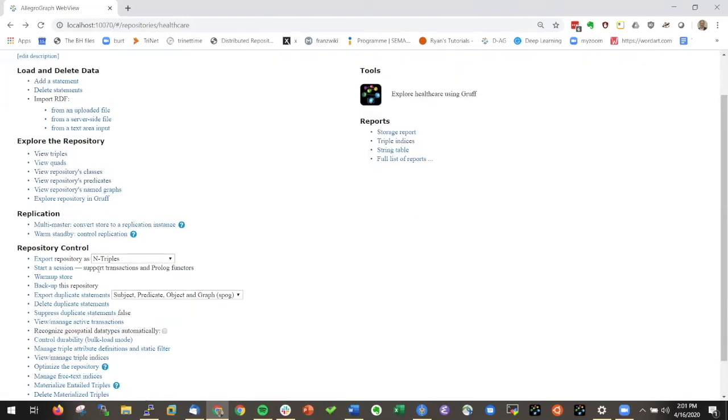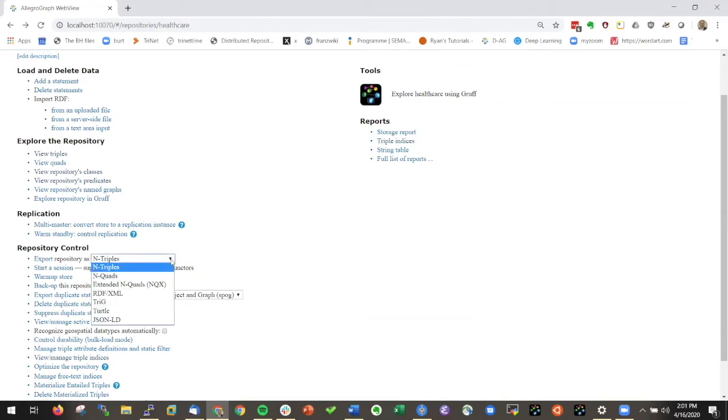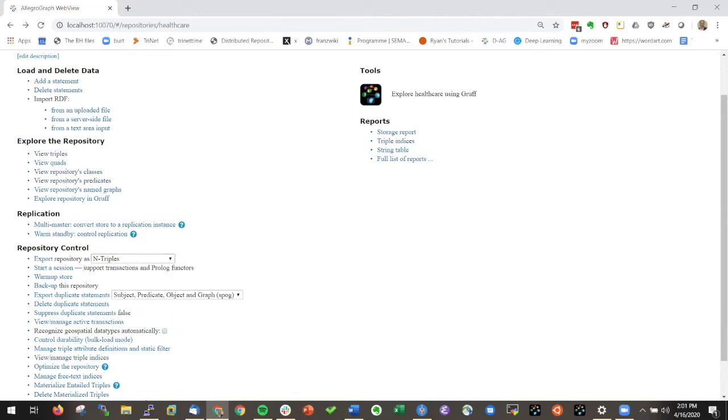If I want to, I can always export the triples as N-triples or N-quads or turtle or trig. Very handy. If you want to make a backup of your database then just click this button, give a file name and takes a few seconds and your database is backed up.